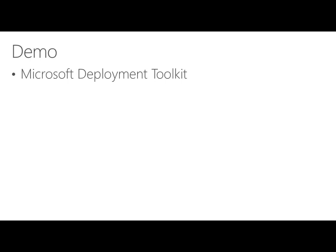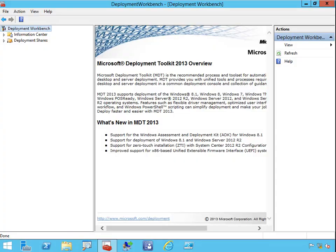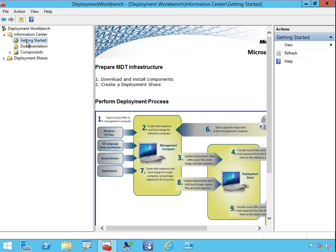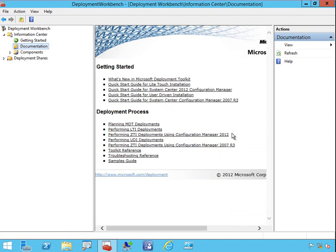We're now going to flip over to a machine that has MDT installed and have a look at what it actually looks like. This is what the workbench looks like — the deployment workbench, which is our main tool within MDT. Most of the work we'll do is contained within the deployment workbench. If we click into the information centre, there's a whole heap of things that will step you through the processes of getting installed and set up, as well as documentation guiding you through the various processes, along with samples, quick start guides, and the toolkit reference.